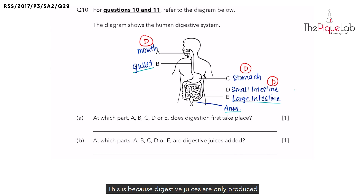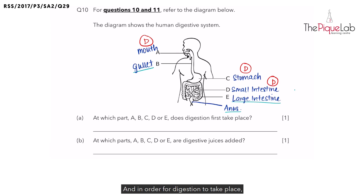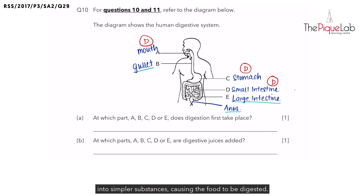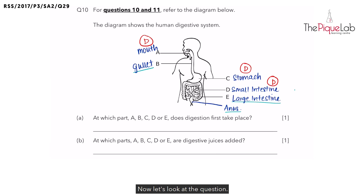Do you know why digestion only takes place at the mouth, stomach, and small intestine? This is because digestive juices are only produced or released at the mouth, stomach, and small intestine. In order for digestion to take place, digestive juices must be added to break down the food into simpler substances, causing the food to be digested.